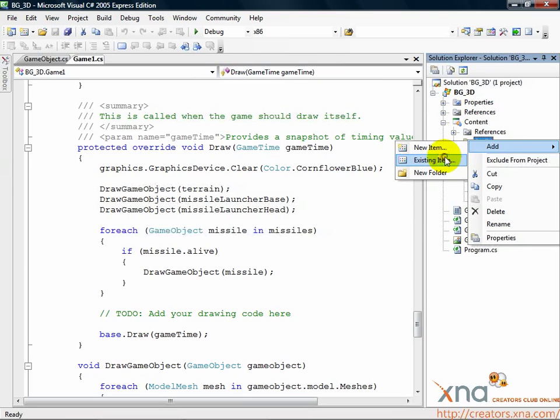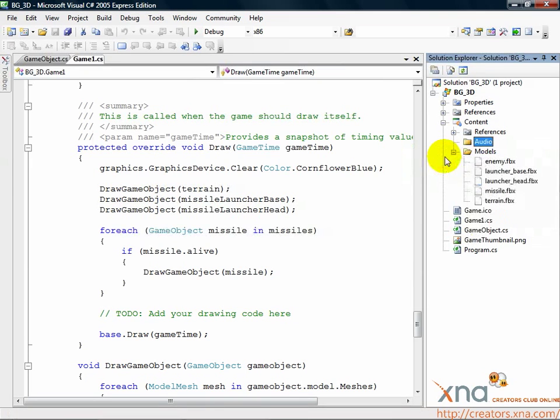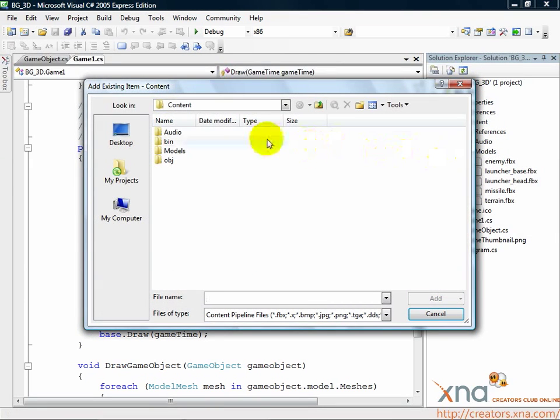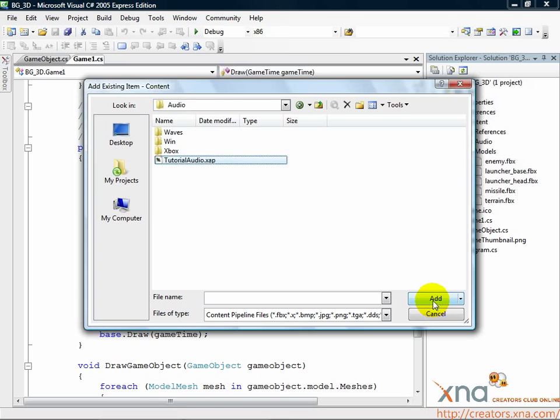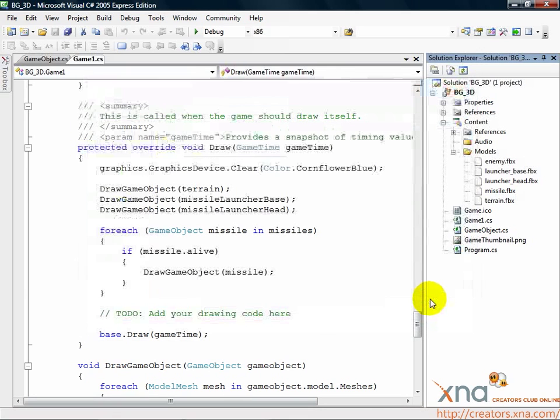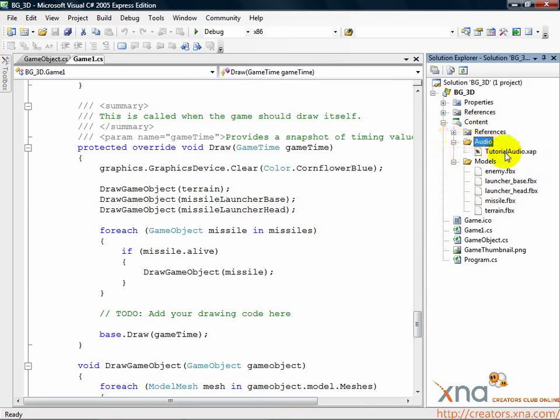In the dialog that appears, browse to your project folder, then to the content audio subfolder. In that subfolder, you should see the tutorialaudio.xap file. Click the tutorialaudio.xap file and then click Add.